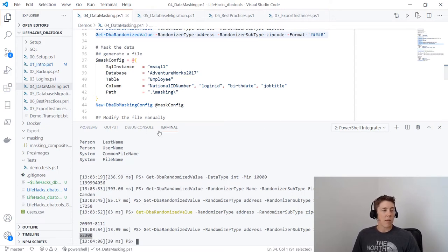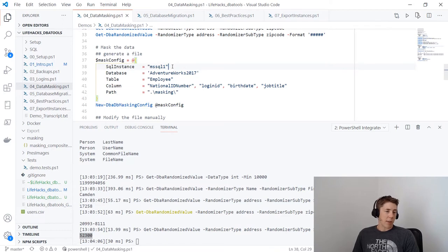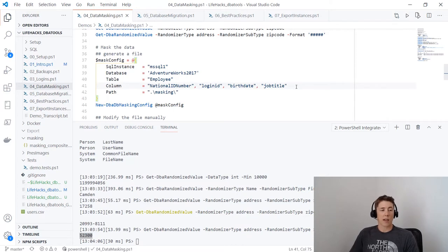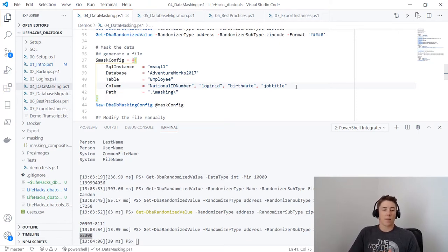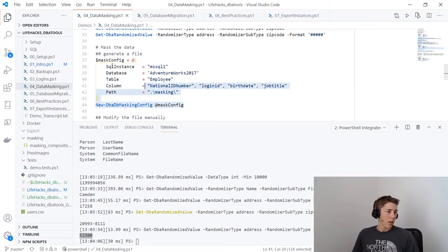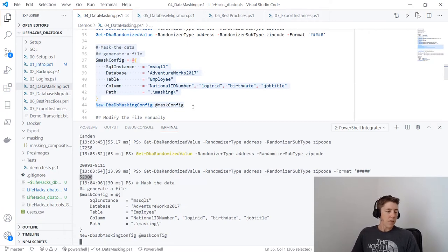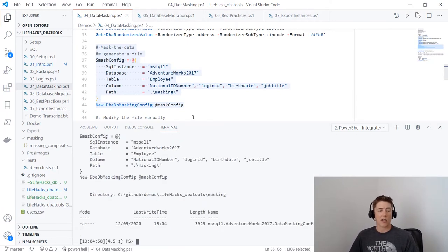To mask a whole table or database we need something more — that's where the masking config and masking commands come in. New-DbaDbMaskingConfig on the mssql1 AdventureWorks instance, Employee table, with four columns to mask. Important: this actually changes the data, so we do this on non-production systems. Running this in production will keep your data very safe because it will be gone and you'll be restoring it. This is post-restore to non-prod. Let's create our masking config file.